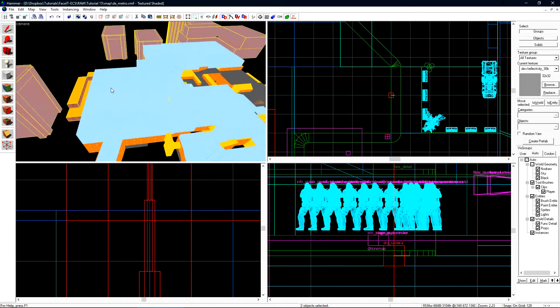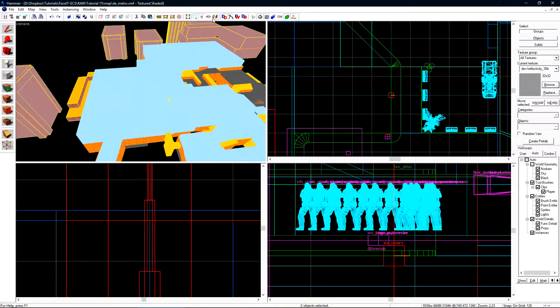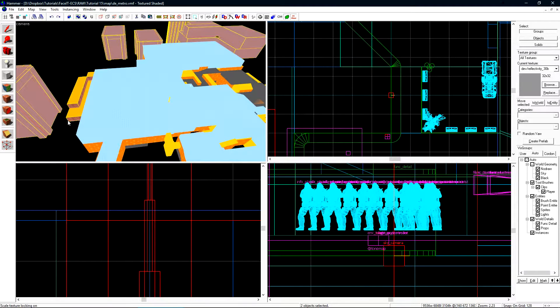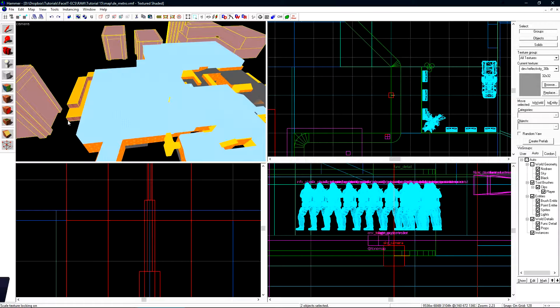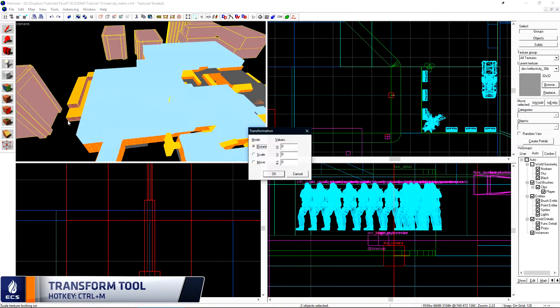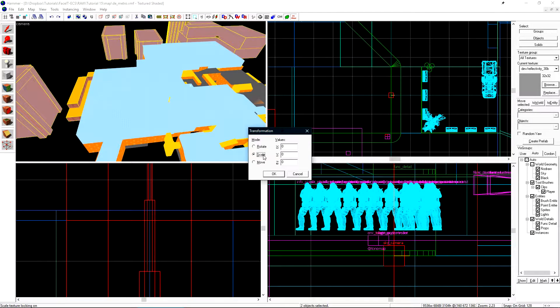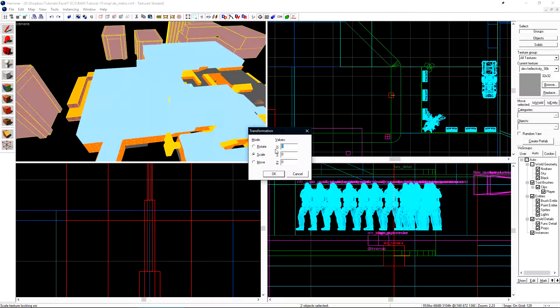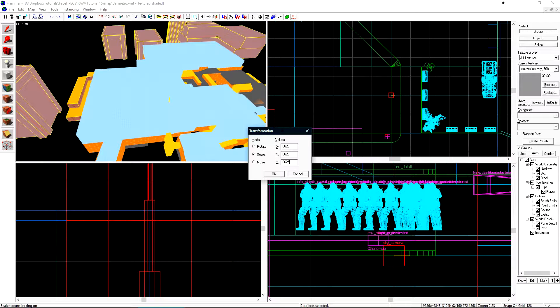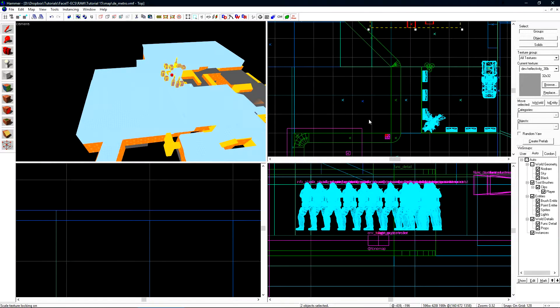We now need to scale everything down to 1/16th of the size of the world. Start by enabling scaling texture lock. This will ensure that any faces that have textures applied to them will be scaled correctly when we shrink everything down. Press ctrl m to open the transform tool which we'll use to set the scale globally. Choose the scale radio button and under x y and z values type in .0625. This is the decimal value of 1/16th. Click ok and everything has been shrunken down.